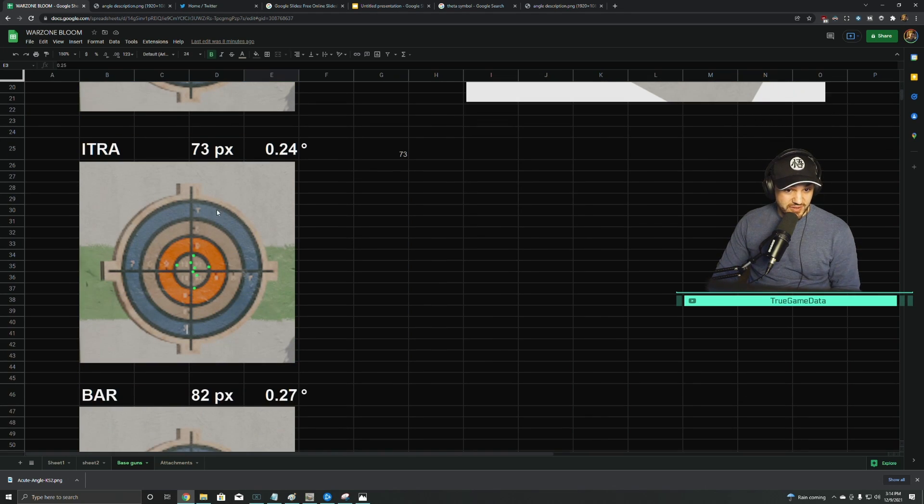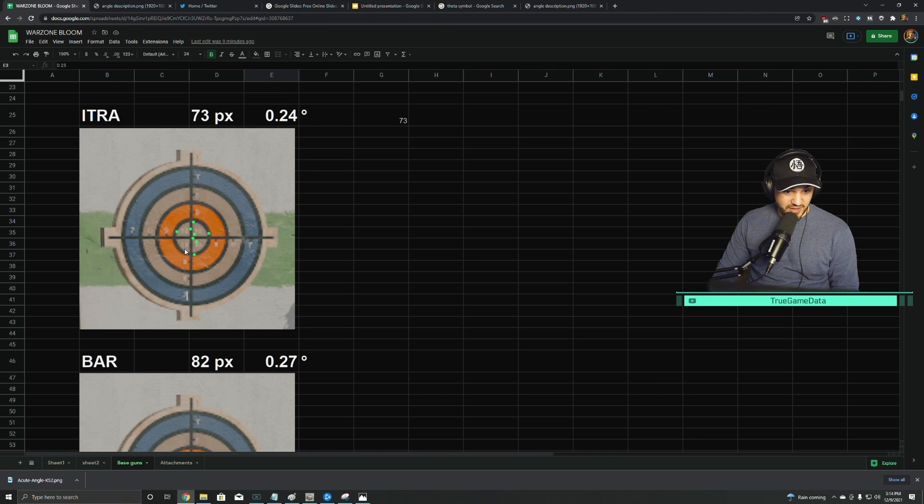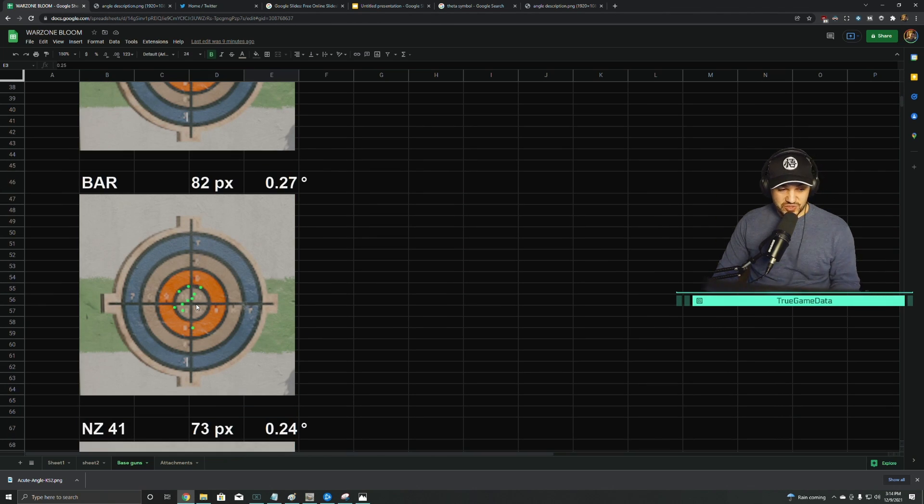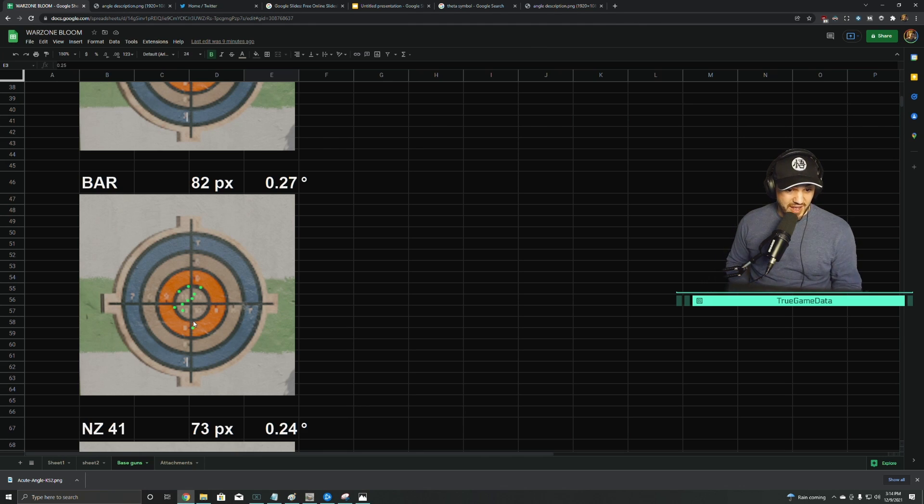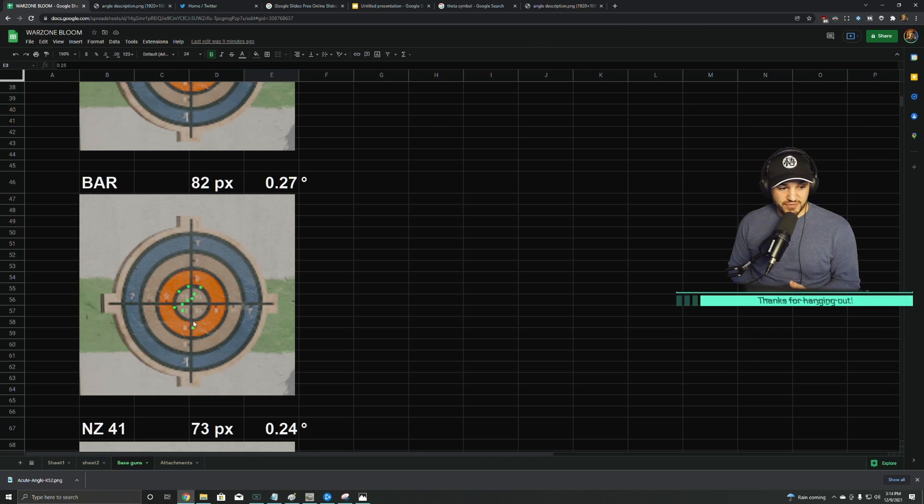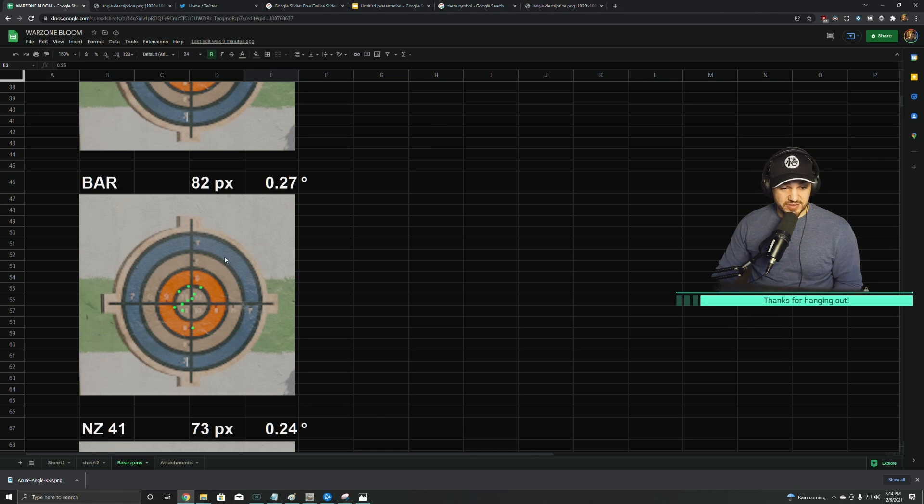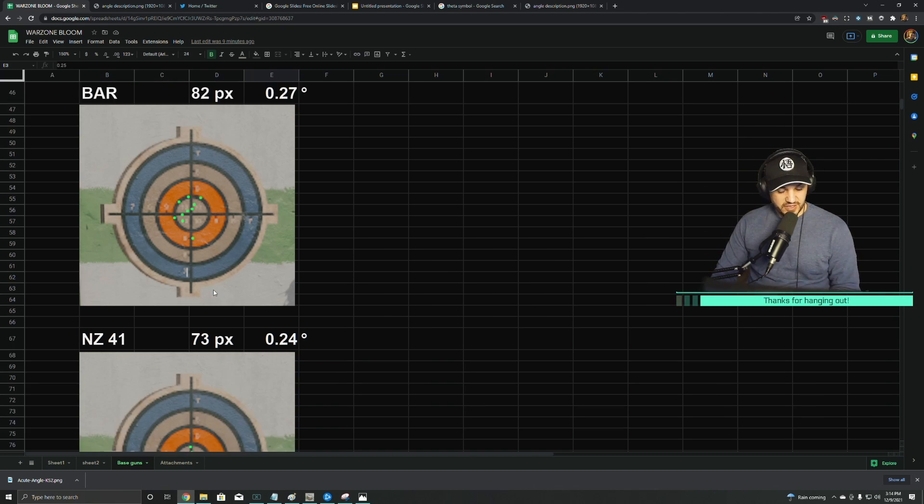ITRA was roughly exactly the same, 73 pixels. The Bar was also very similar. Most of the ARs were pretty similar. You will see a few outliers here and there, but they did match this very well to Vanguard. All the information I found from Vanguard was pretty consistent with what they actually are in Warzone.